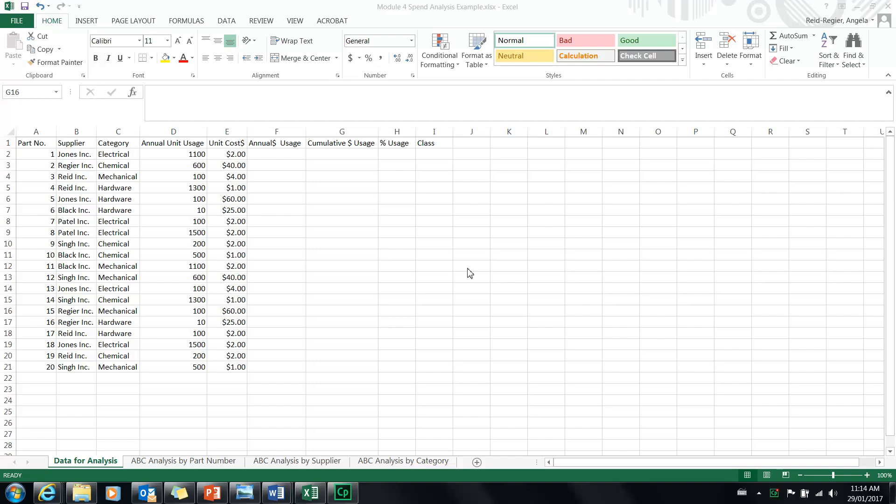You've been given some data for a fictitious company that uses 20 part numbers. What you're required to do is a spend analysis, or ABC analysis, by part number, by supplier, and by category.